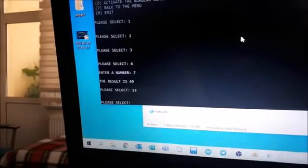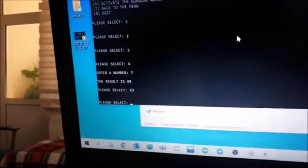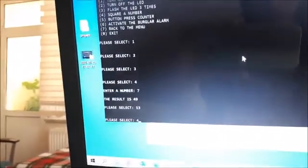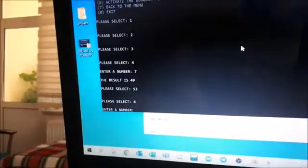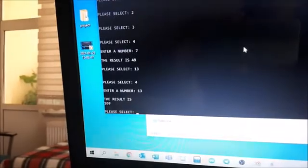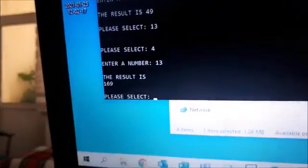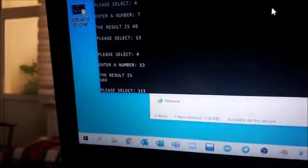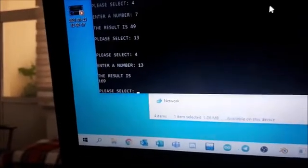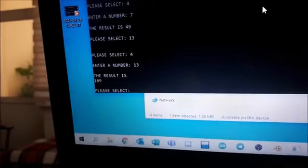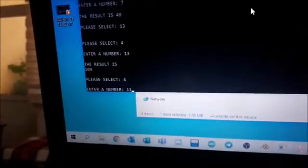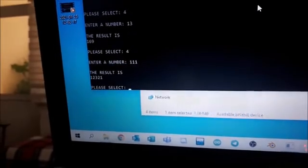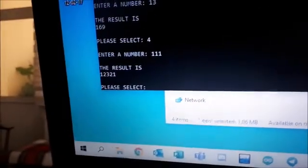What's the problem? Yes, we need to first select the option which is 4 and then entering a number. It was my mistake. Okay, the result is 169. And let's try one more time. Let's say 111. Now firstly we need to enter 4 and 111. Okay, yes it is correct. Believe me.